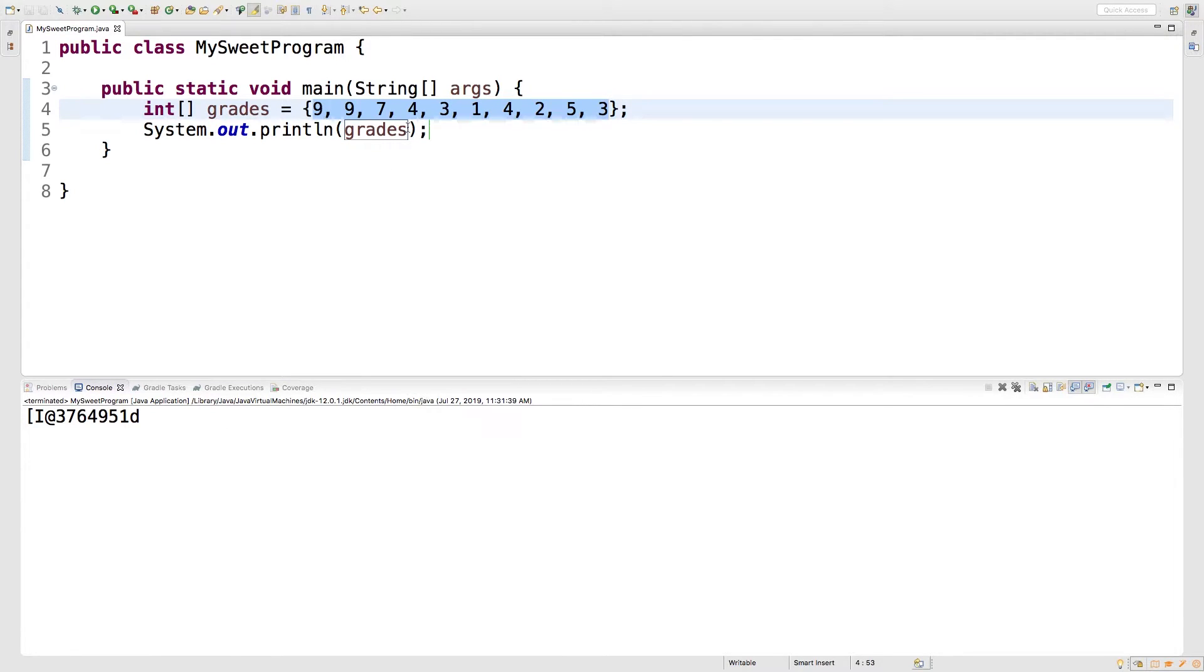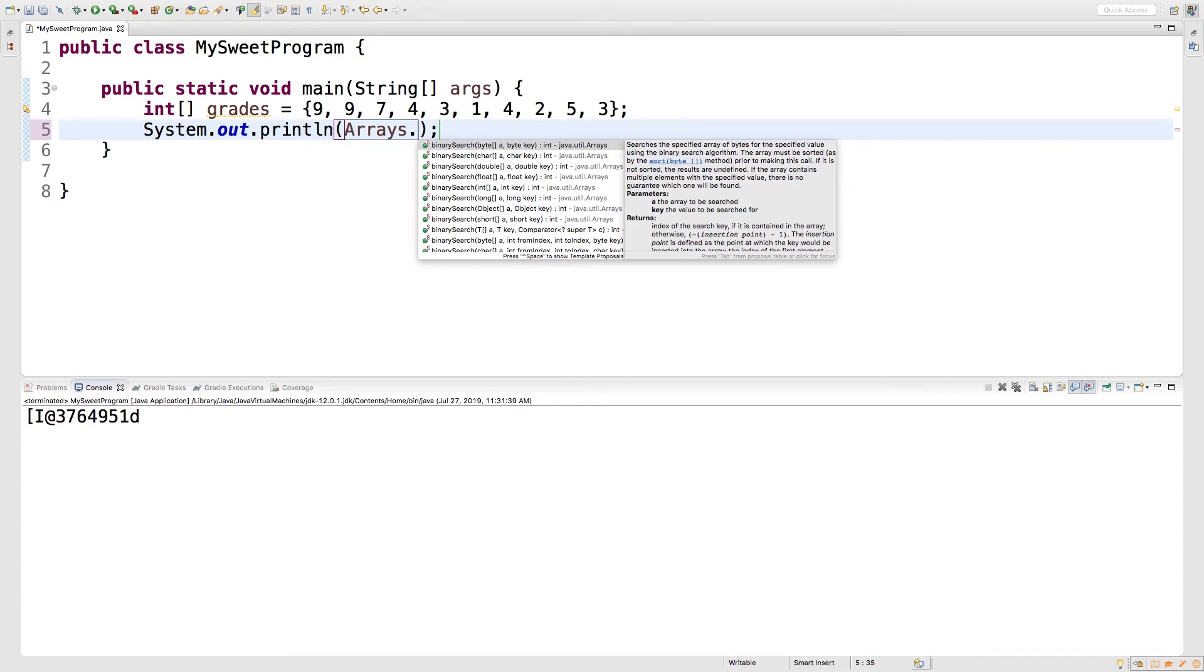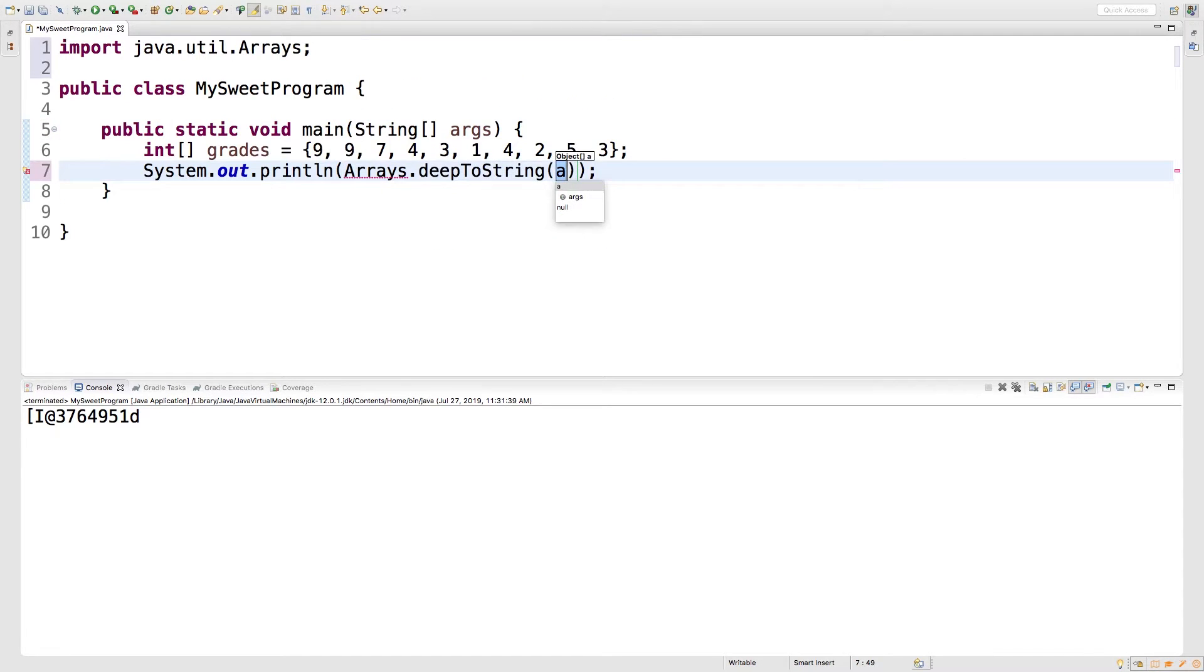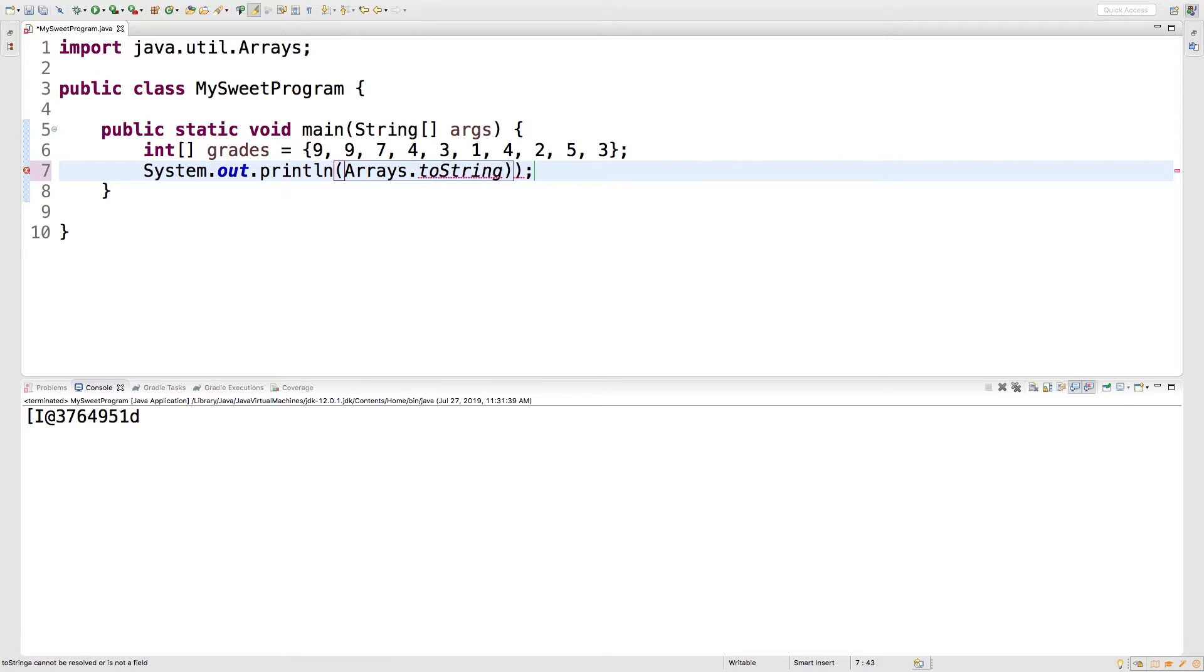Well, it's actually really easy to do that. All you have to do is use this code right here. Arrays.toString and then in parentheses, oh, not deep toString, just toString right there. And then in parentheses, you're going to put the array name.